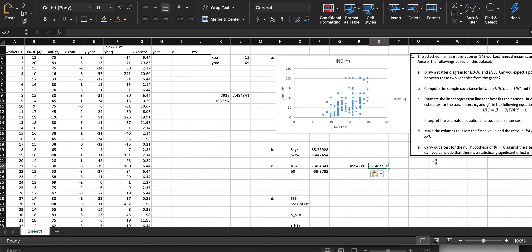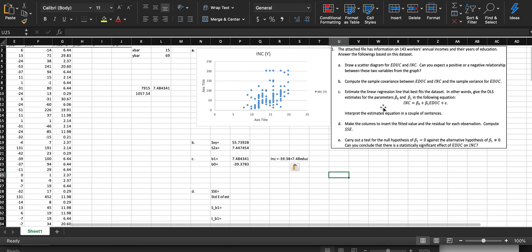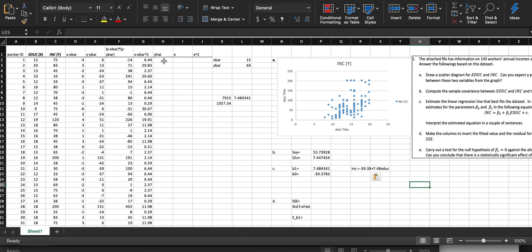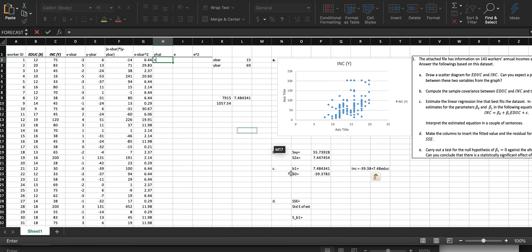Parts D and E: Part D says to interpret the estimated equation in a couple of sentences — make sure you do that or you'll lose points. Also make a column for fitted values (y-hat) and residuals for each observation, and compute the SSE. Y-hat is our predicted value based on our parameters. The formula is: equals Beta 0 plus Beta 1 multiplied by x — each row's education value.